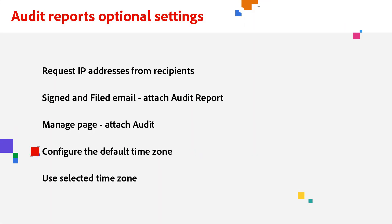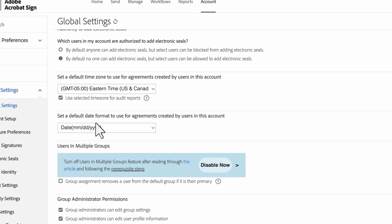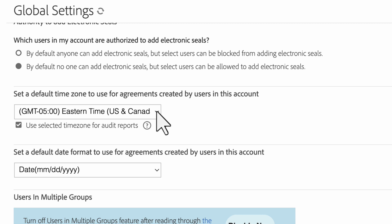As an administrator, another setting you can change at the account and group levels is the default time zone for agreements. To make these changes, go to Account Settings, Global Settings, then set a default time zone. Set the time zone that fits your organizational needs, then save.